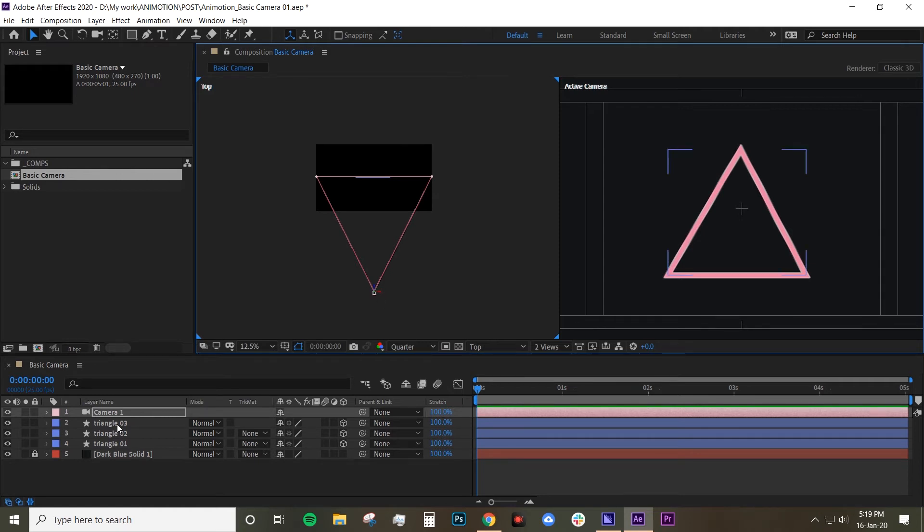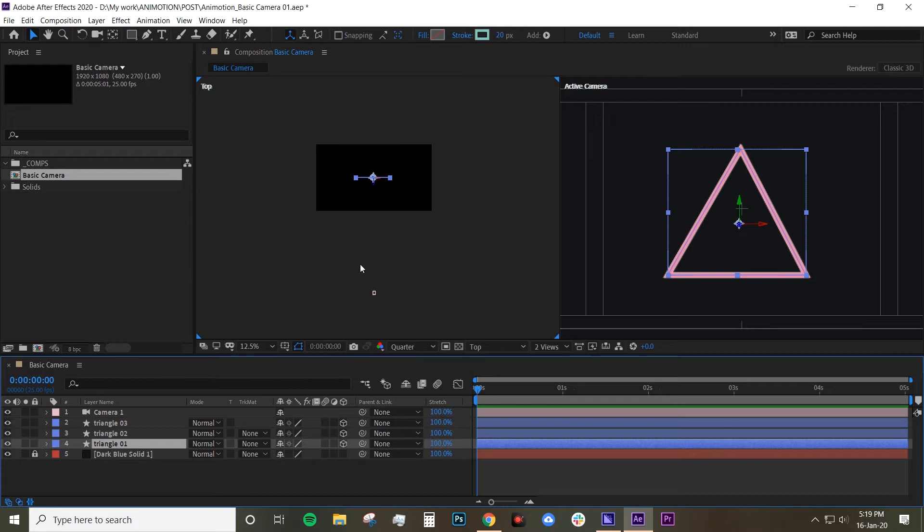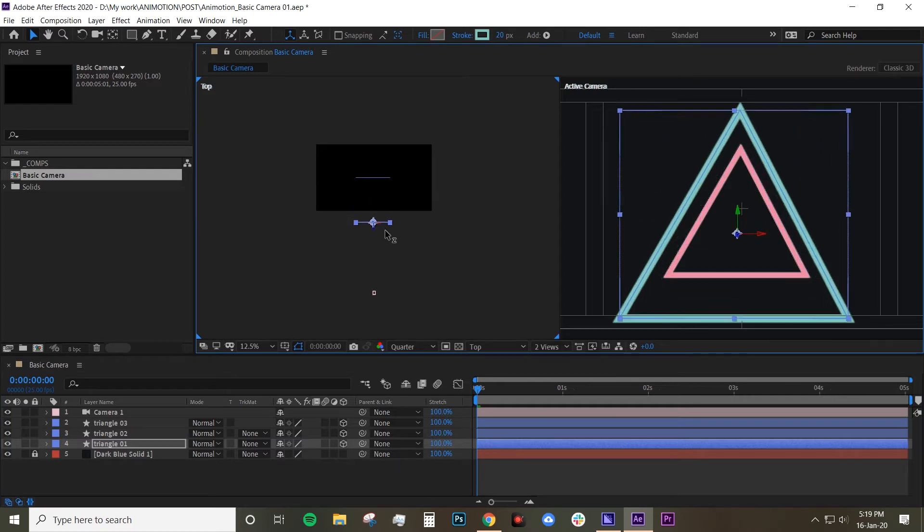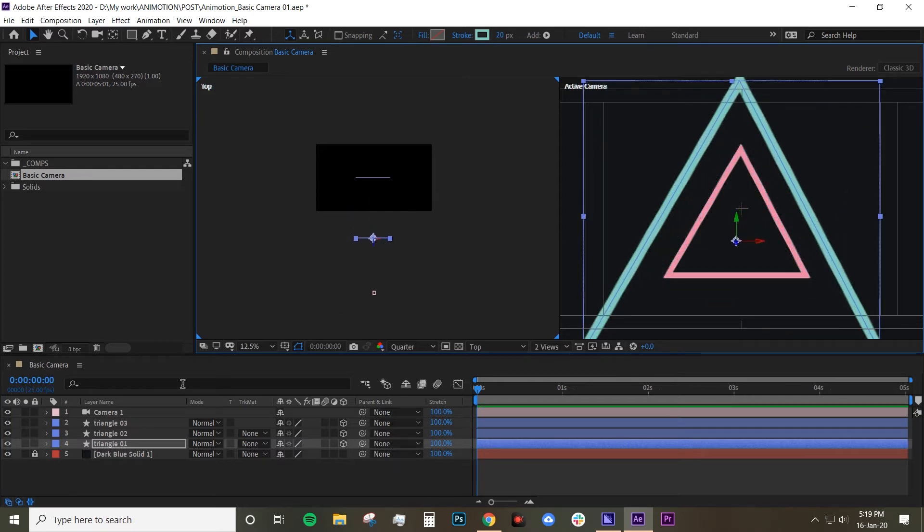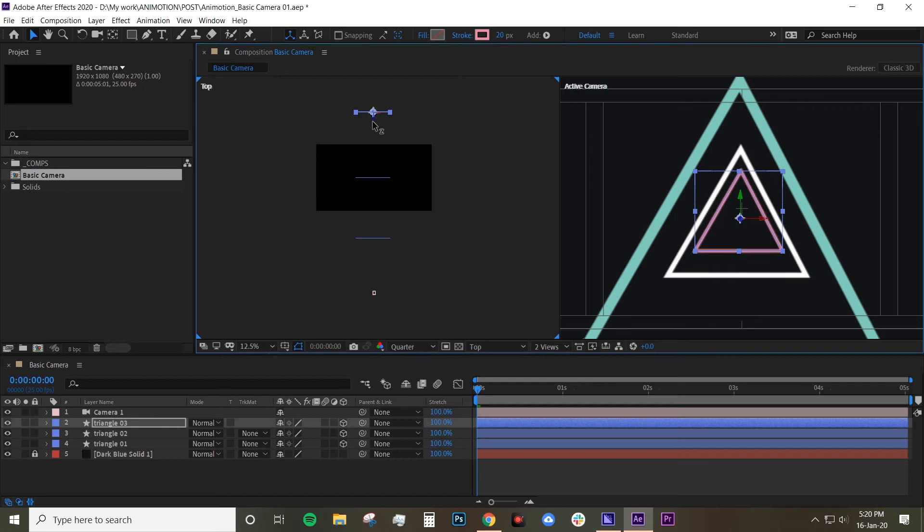Before we animate the camera let's move these triangles around. So I'm just gonna leave triangle two where it is and for triangle one I'm gonna move it forward. Again hover over these blue arrows which is the z depth. Move it forward like that and the triangle three move it backward like that.